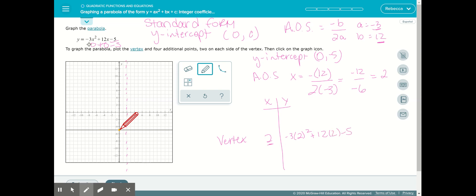I substituted 2 in for x. So negative 3 times 2 squared: 2 squared is 4, so that's negative 12. Then 12 times 2 is 24 — you may notice these values can double when working in standard form. Then minus 5: negative 12 plus 24 is 12, and 12 minus 5 gives us 7. So our vertex is at (2, 7).